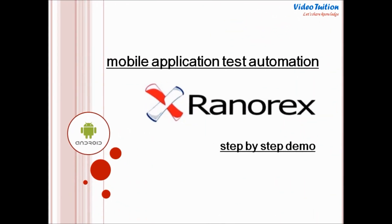Hello, Welcome to Videotution. In this detailed technical tutorial, I am going to show you how Renorex Studio Automation Tool can be used to test mobile applications.